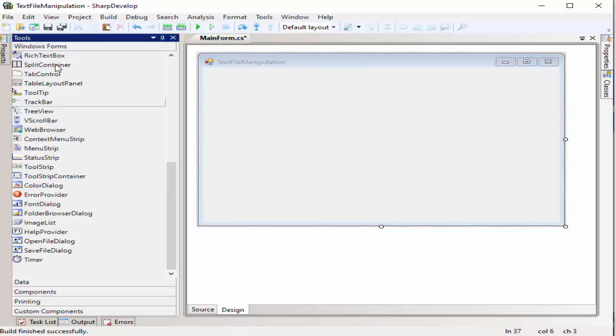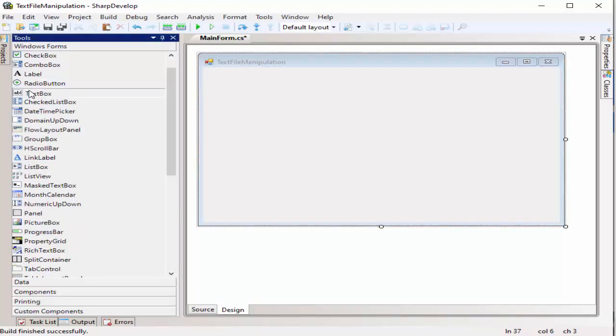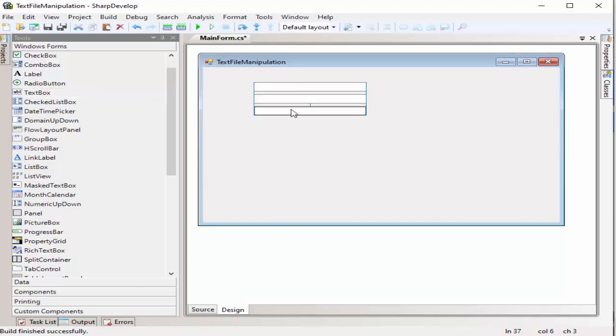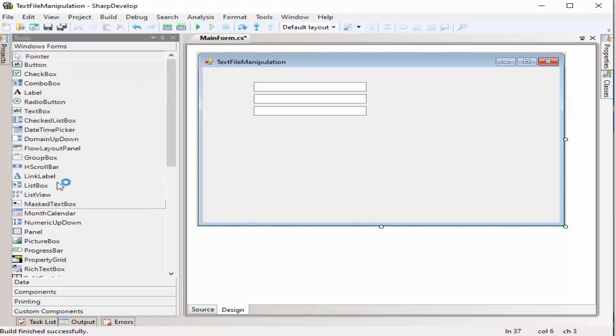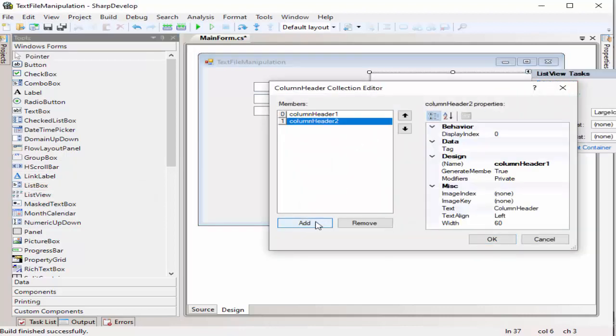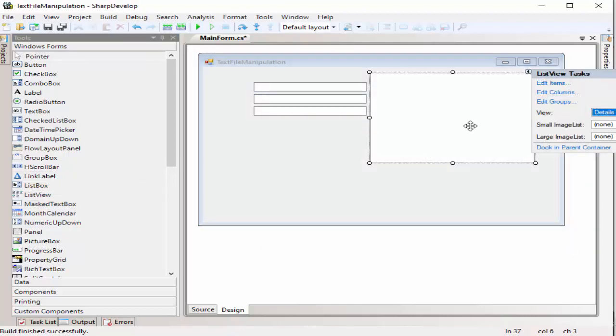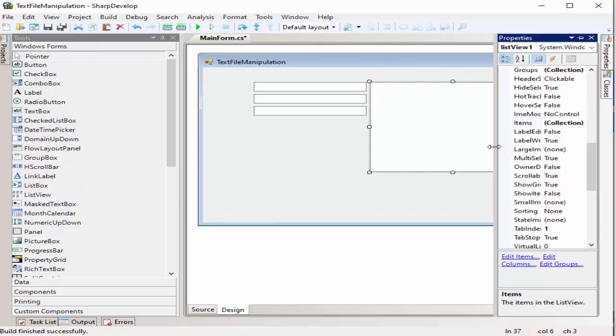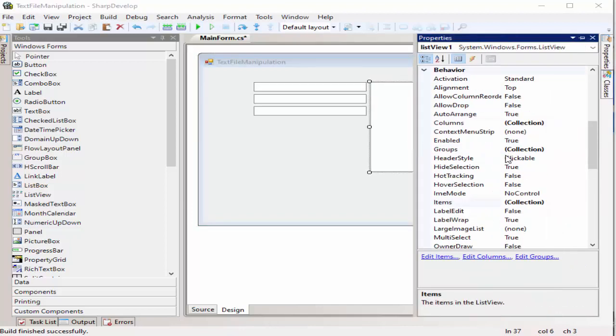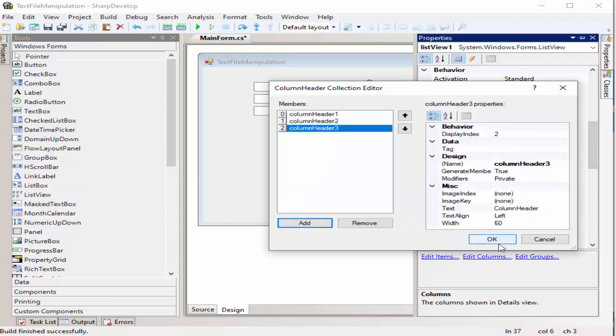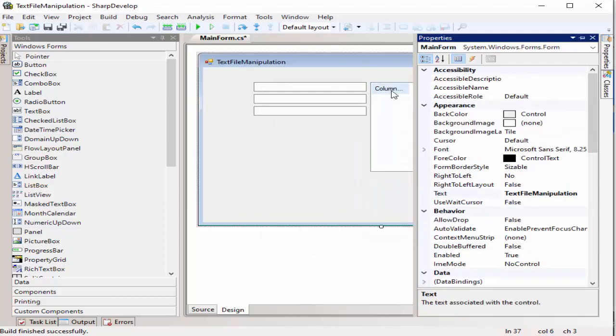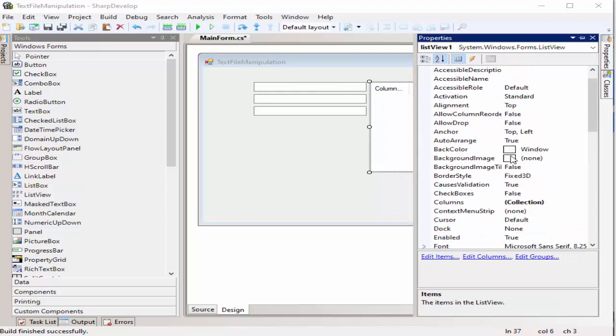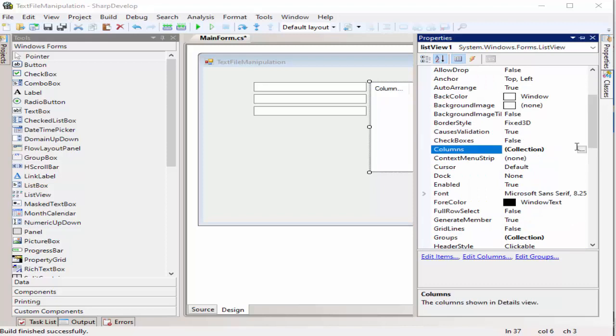In order to achieve this goal, we will be needing a text box and a list view for our container for viewing. We need to edit the columns and then view to details. Then afterwards, we need to change the actual text of the columns to be first name, last name, and middle name.